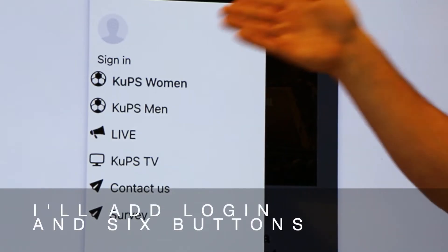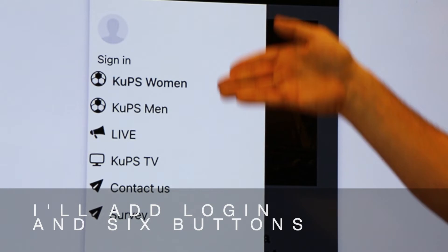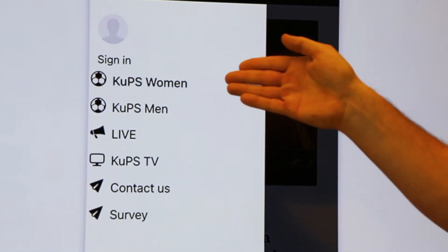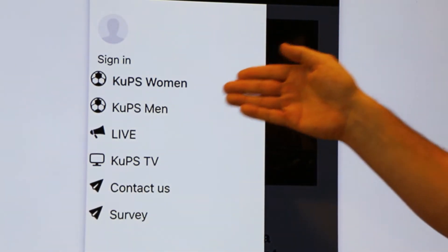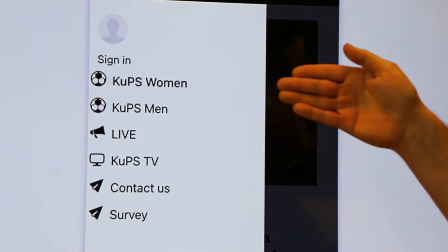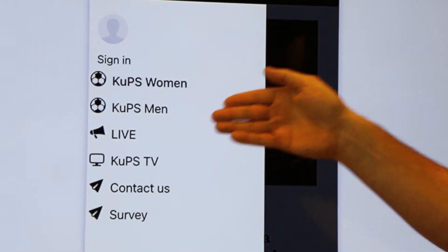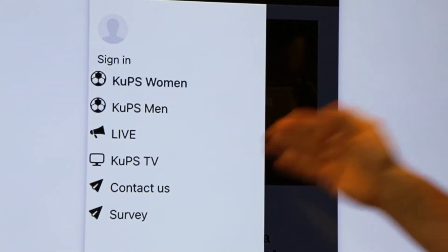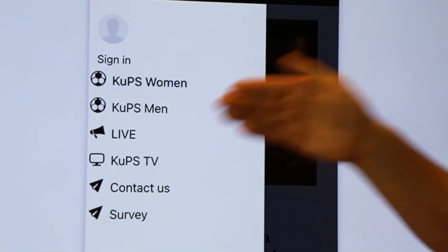I'll add login and six buttons: the women's team, the men's team, live section, CUPS TV, contact us, and the survey.